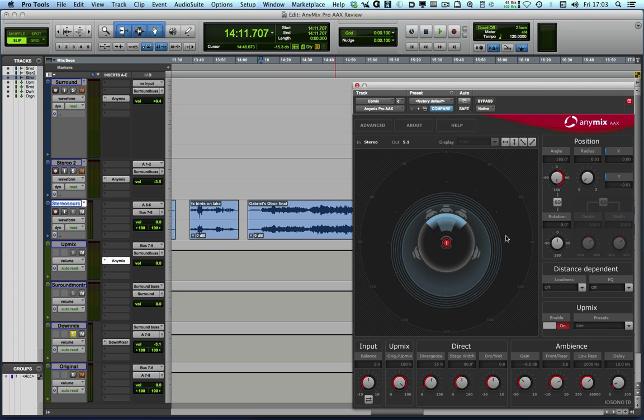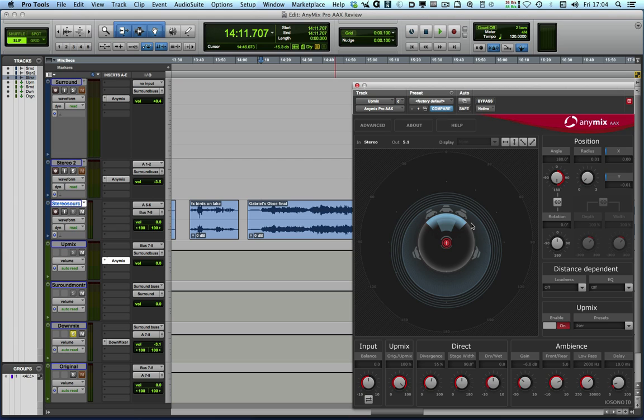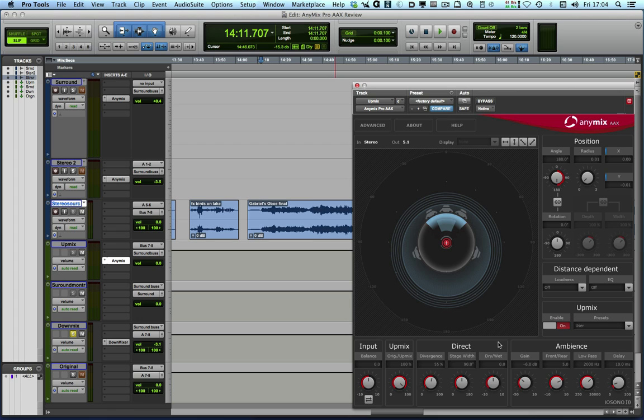What happens with the upmix mode is that basically what the plugin will do is to analyze the audio as it comes in. And anything that it considers to be ambient, so reverb, early reflections from a room space, anything like that, it will put into the ambient section. And then anything that it considers the direct sound, so dry, tight sounds, it will put into the direct section. So it splits it between direct and ambience.